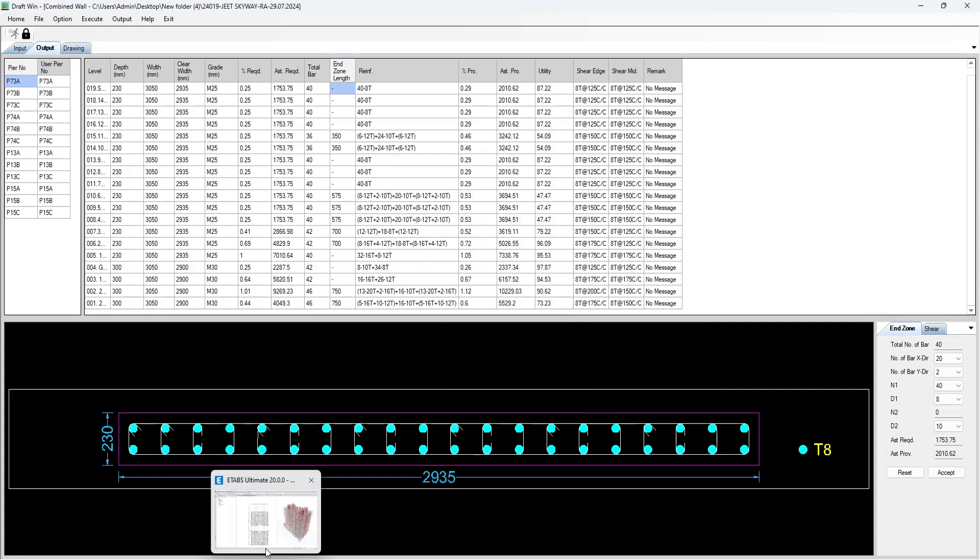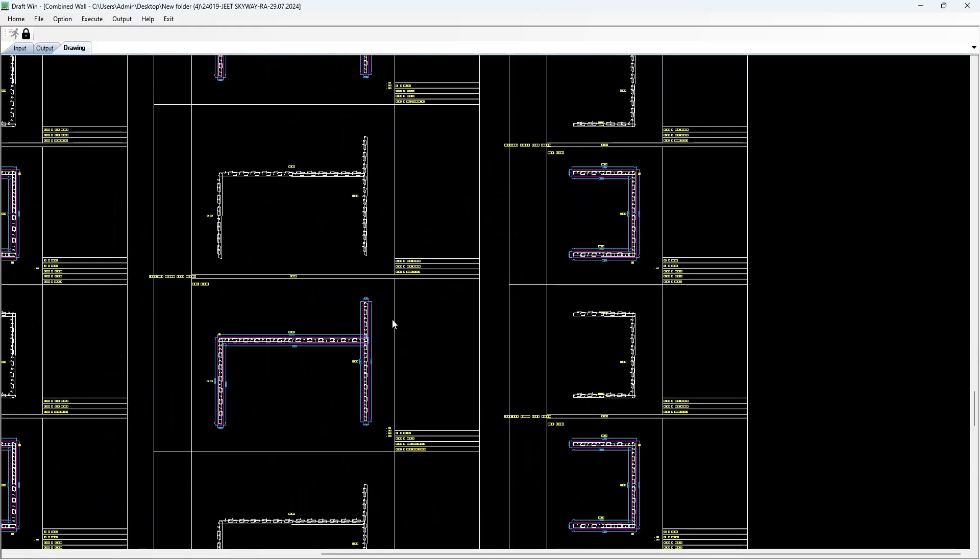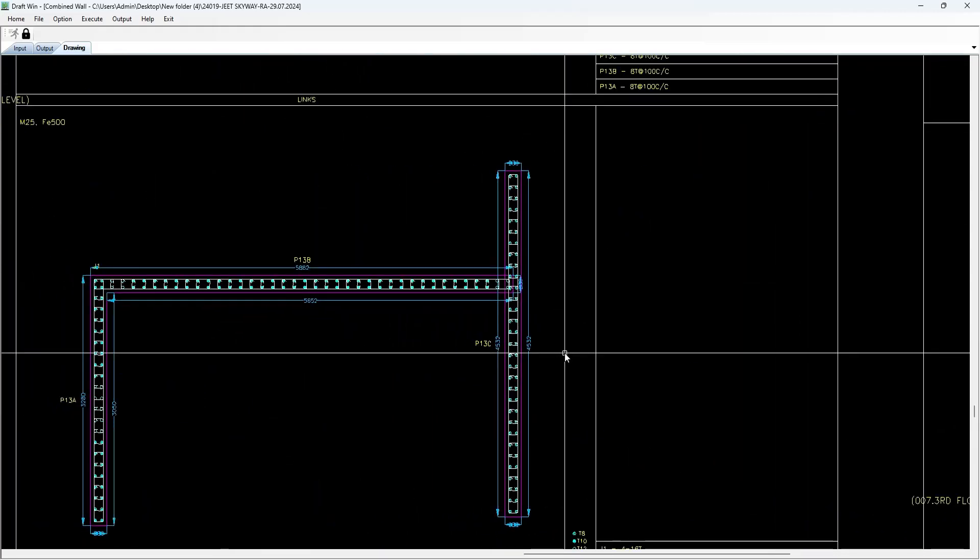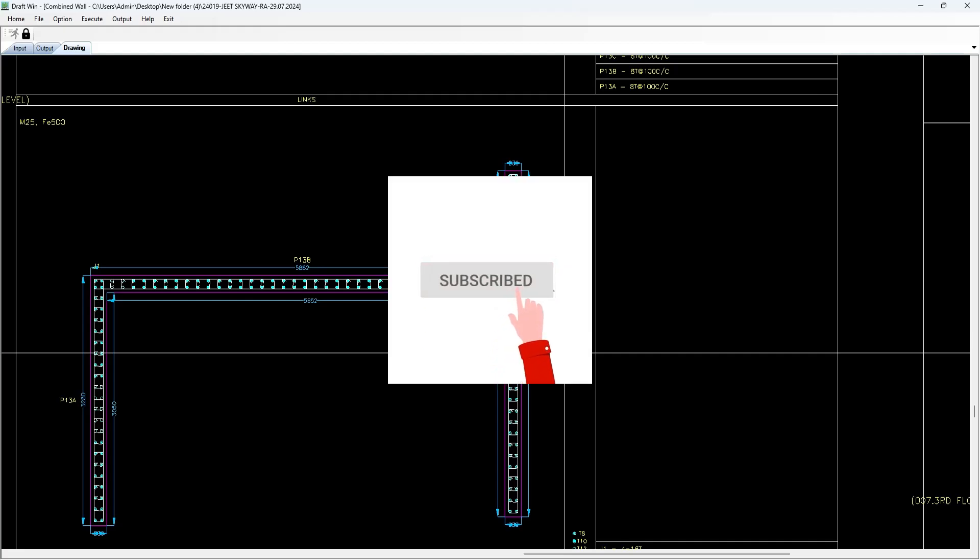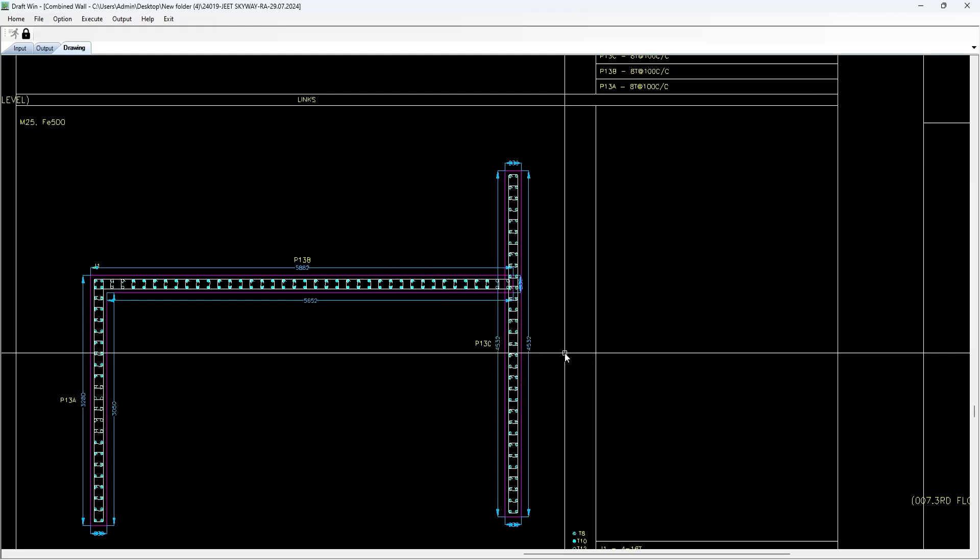This way you can get the results of combined shear walls in drafting module. Thank you for watching this video. Do like, share, and subscribe. If you have any query or you want to buy the software, just contact us at the WhatsApp number given in the description box. Thank you.